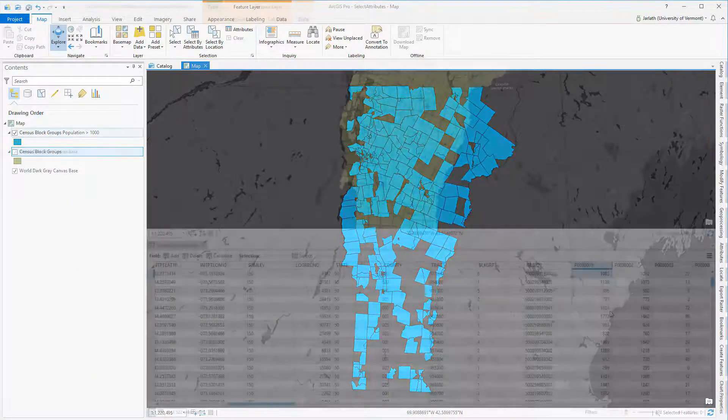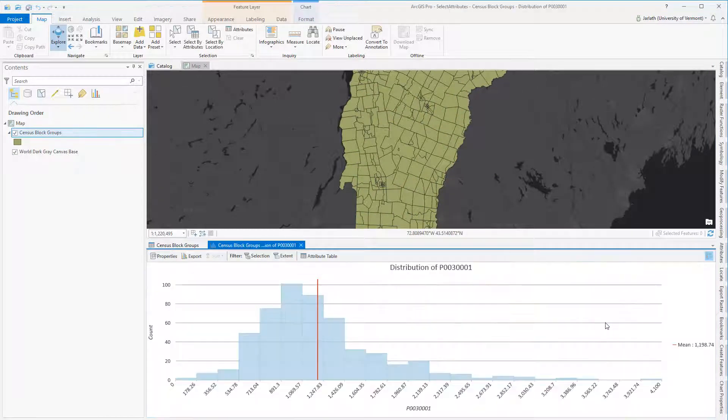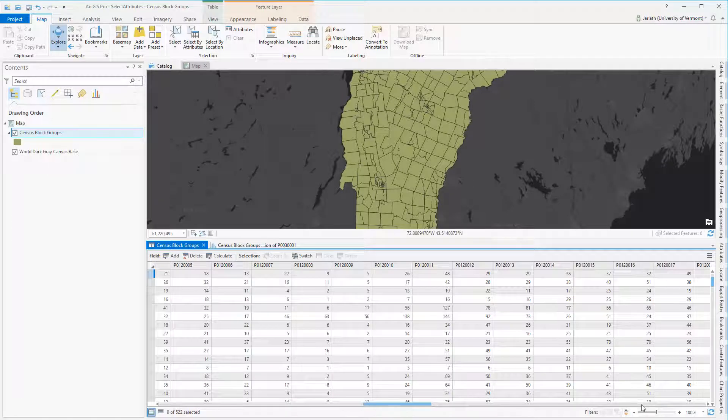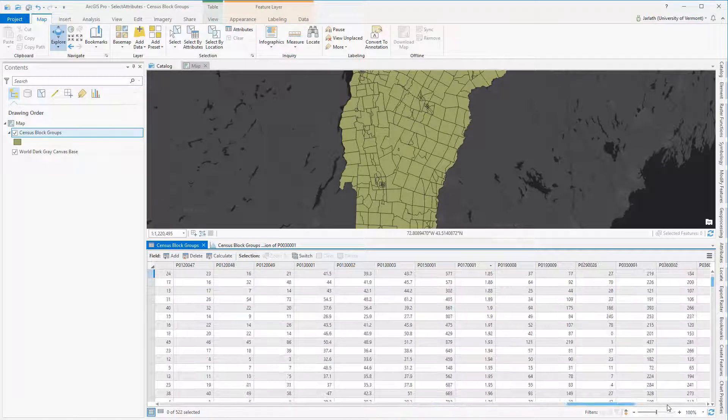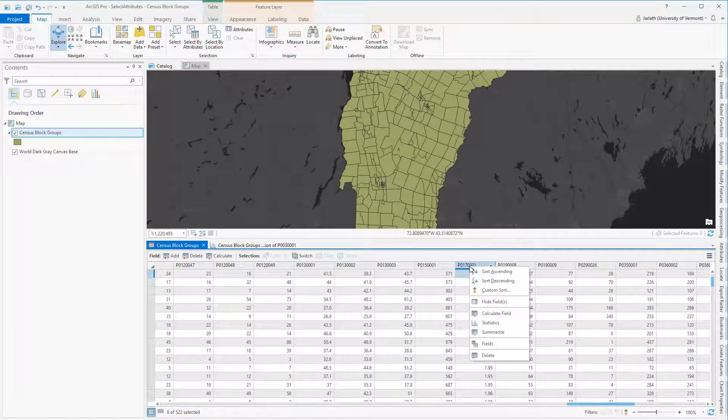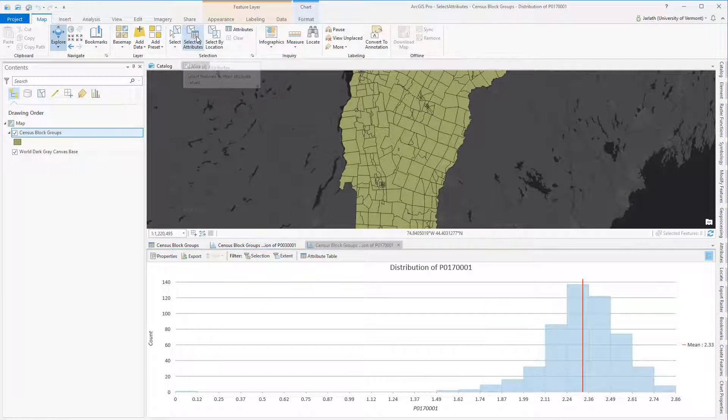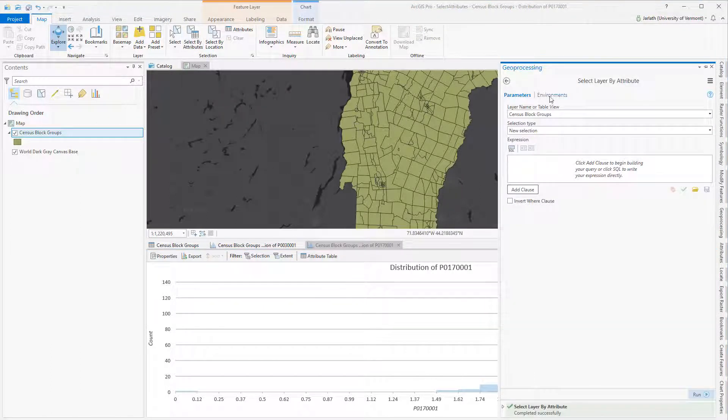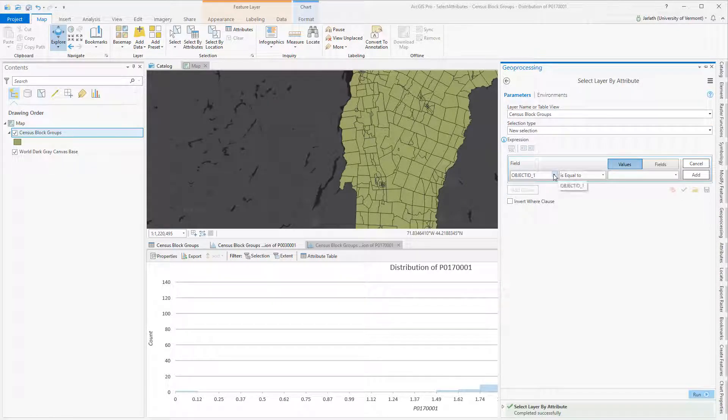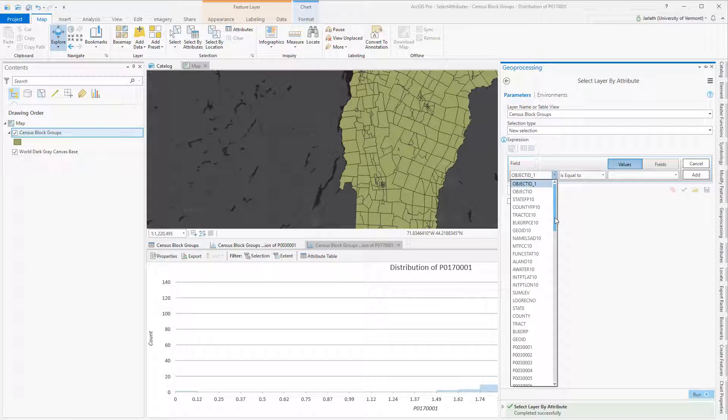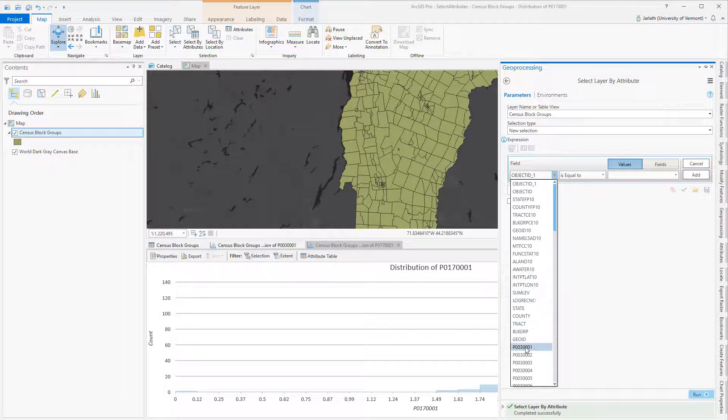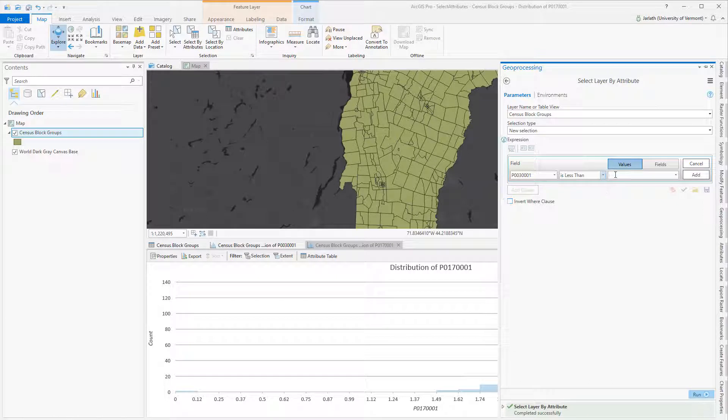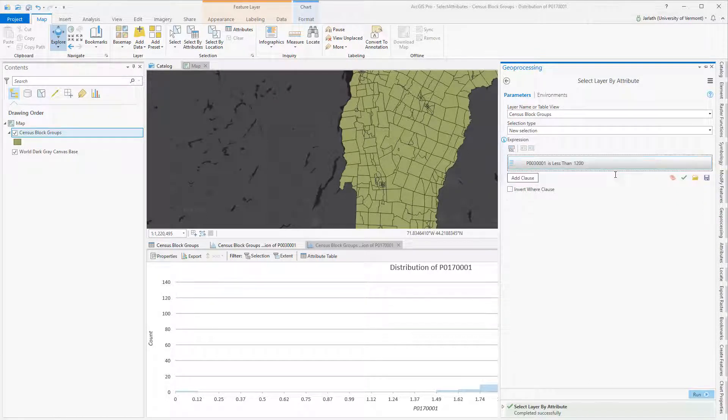Now let's look at an example in which I'd like to find those block groups with below average population and below average household size. First, I'm going to develop distribution charts for both the population and household size attributes. Once I've noted those mean values, I'm going to move over and open the select by attributes tool. I'm developing a new selection, but I'm going to have two clauses this time. The first clause is going to find those census block groups with a population below the average, which is approximately 1200. The second clause is focused on those block groups that have a household size below the average of 2.3.